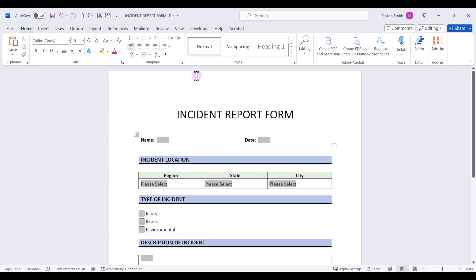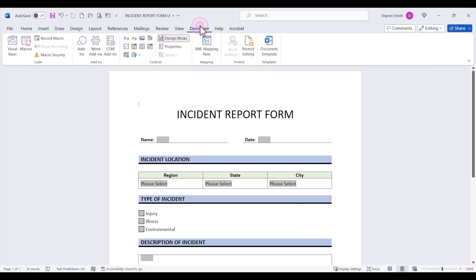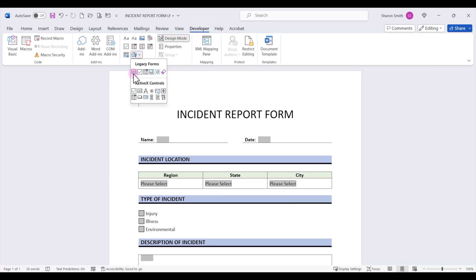On this form, if I come up to the Developer tab, I've used legacy form fields including text boxes, check boxes, and drop-down lists. You can see those here in the form.